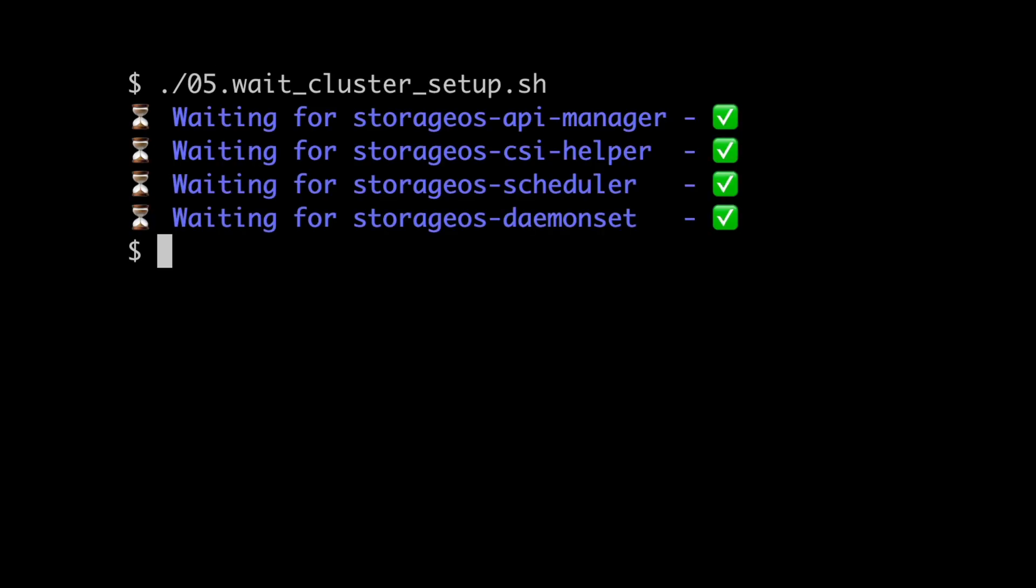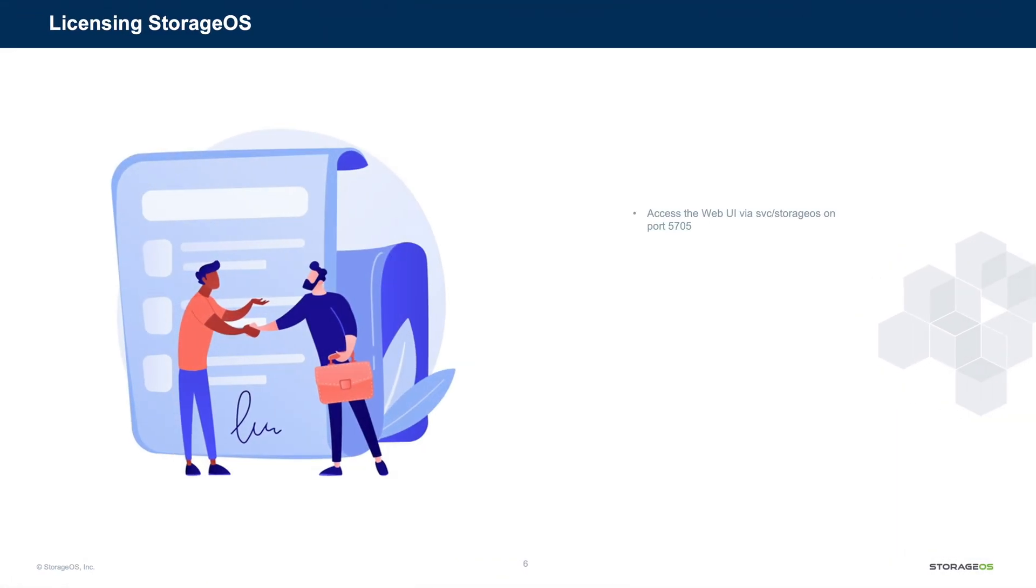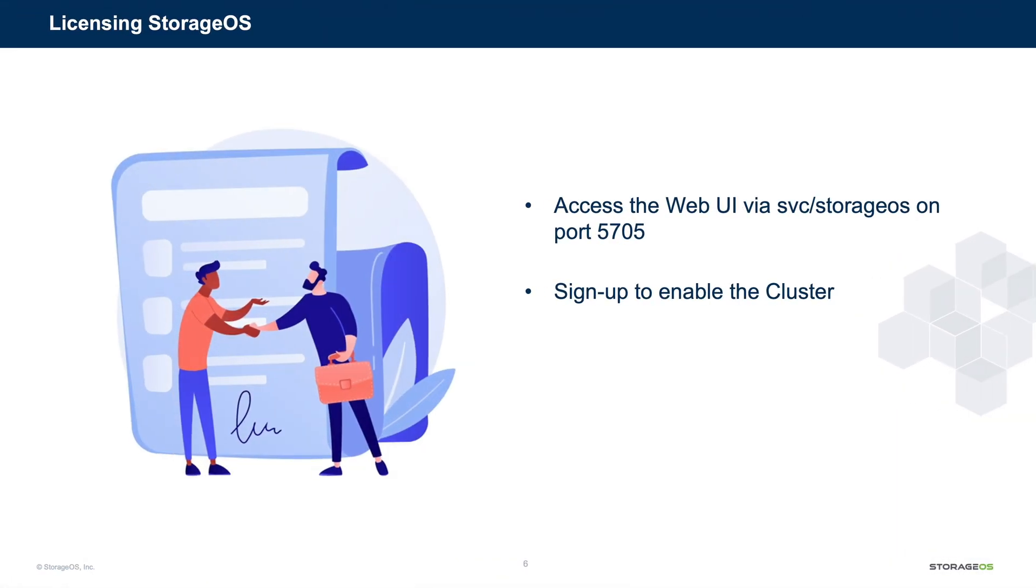Beautiful. Okay, so we're good to go. Okay, so as mentioned previously, you can, of course, start using the StorageOS cluster right now, but without licensing, it's only going to function for 24 hours. We can do this very quickly as follows.